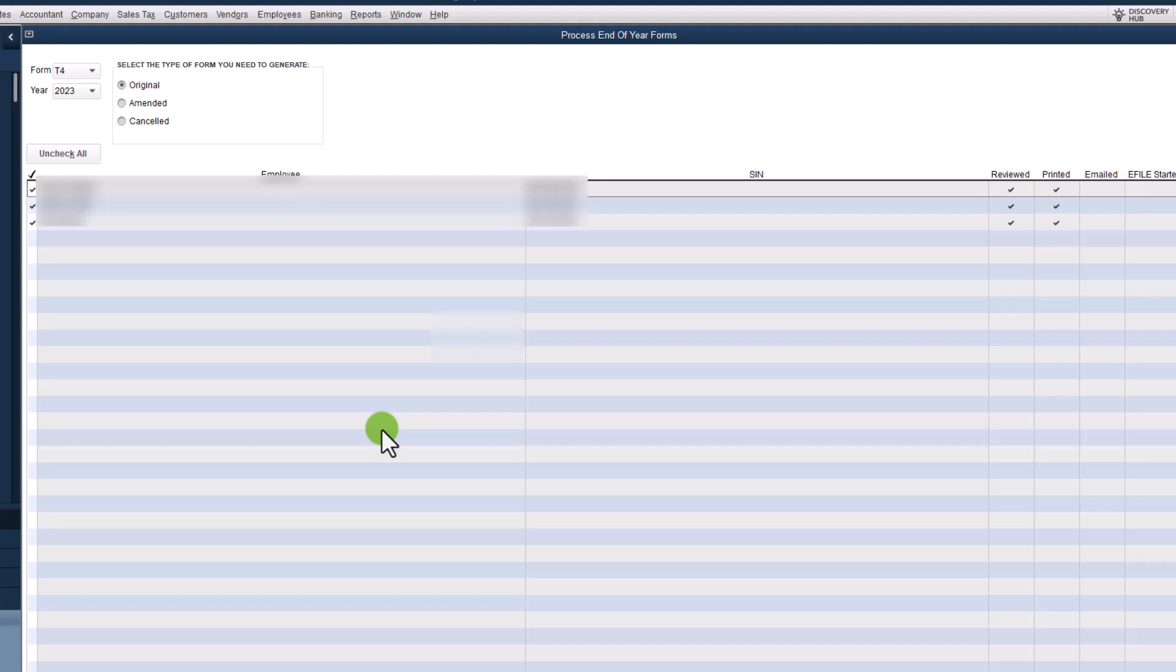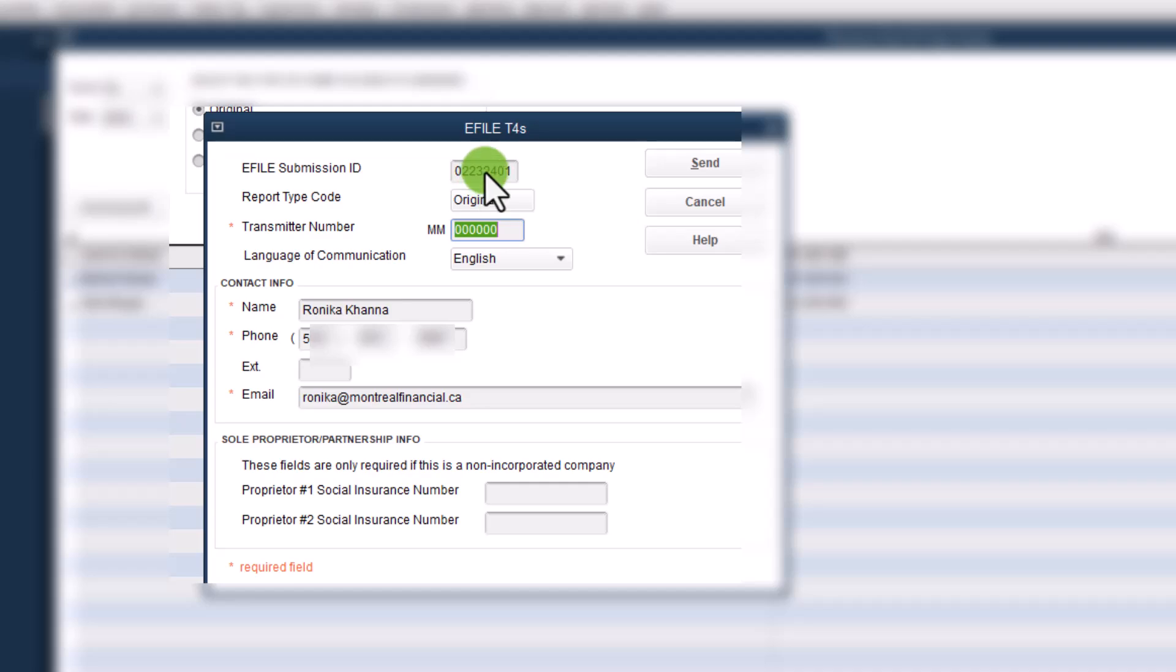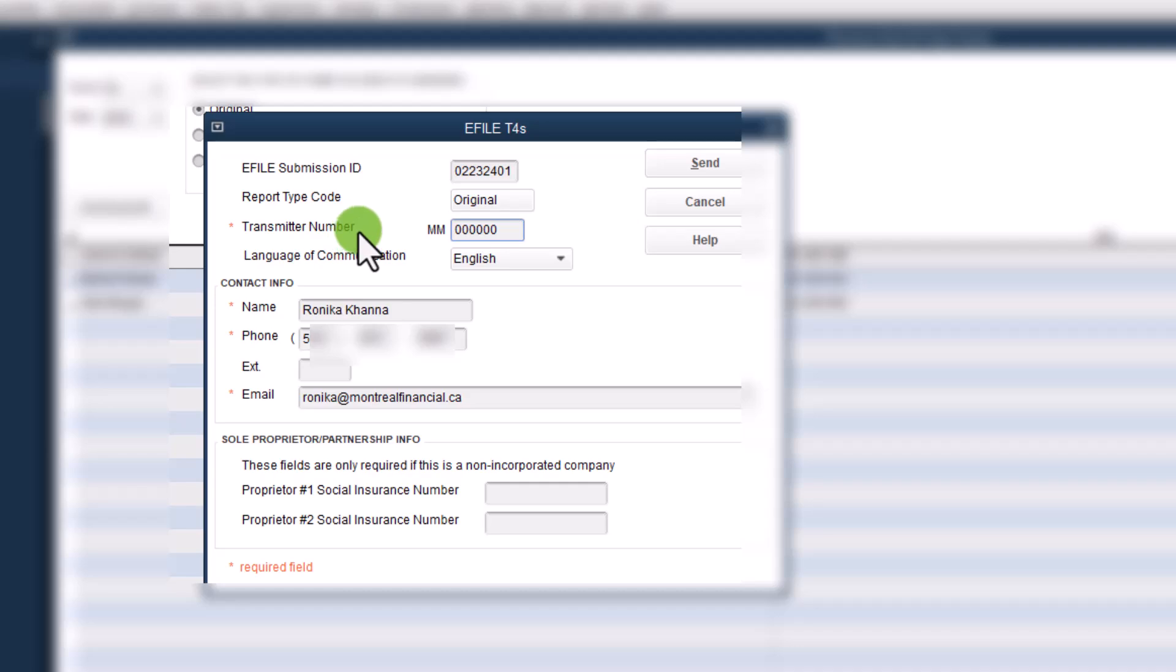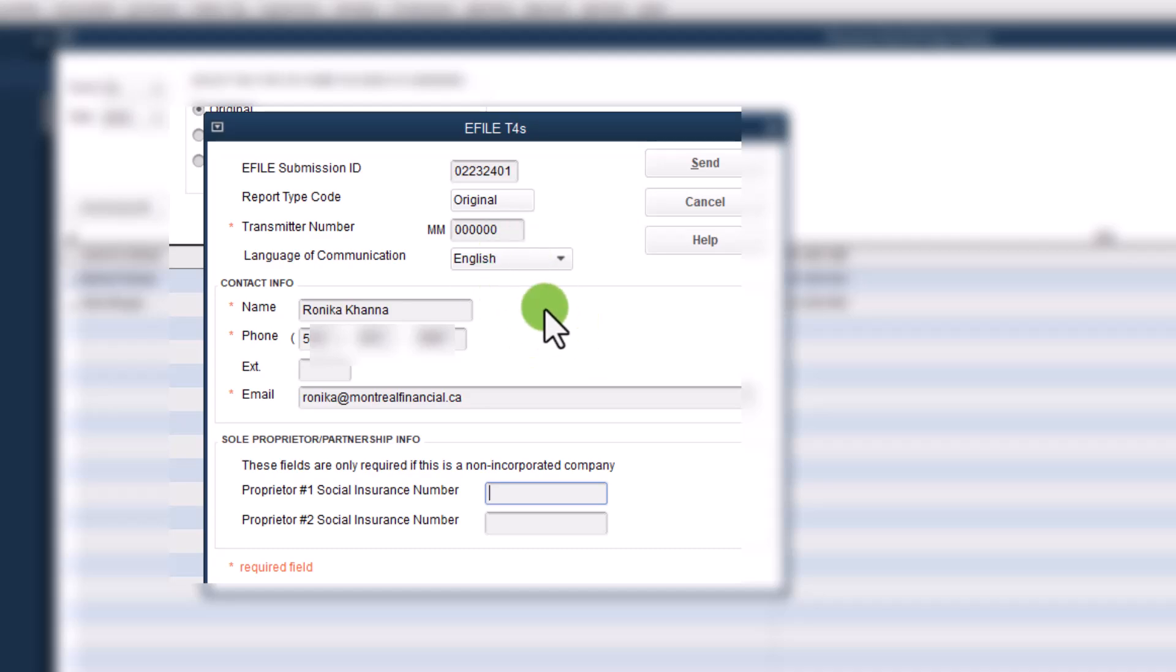So now we are going to get to the fun part of this where we e-file the returns. So I recommend e-filing before emailing. And that's something you can do or not do. That's up to you. So let's just go over the e-file. So you'll notice here that the e-file submission ID is just pre-populated. And you don't really have to enter anything here, which you do have to enter as a transmitter number, which is just simply six zeros. This is fine. This is sort of a legacy number. It does not have to be anything specific. And then you would put your information here, your contact information. And if you're filing for a sole proprietor, then you would want to put the social insurance numbers for the sole proprietor. So once this is done,